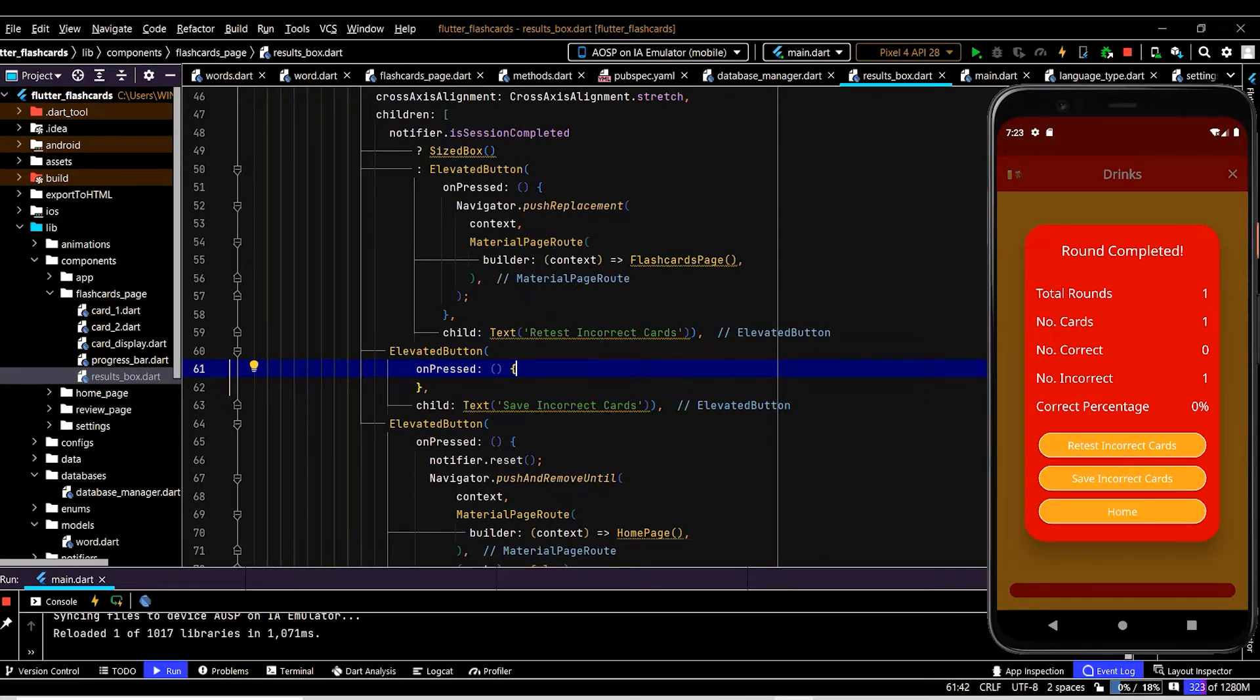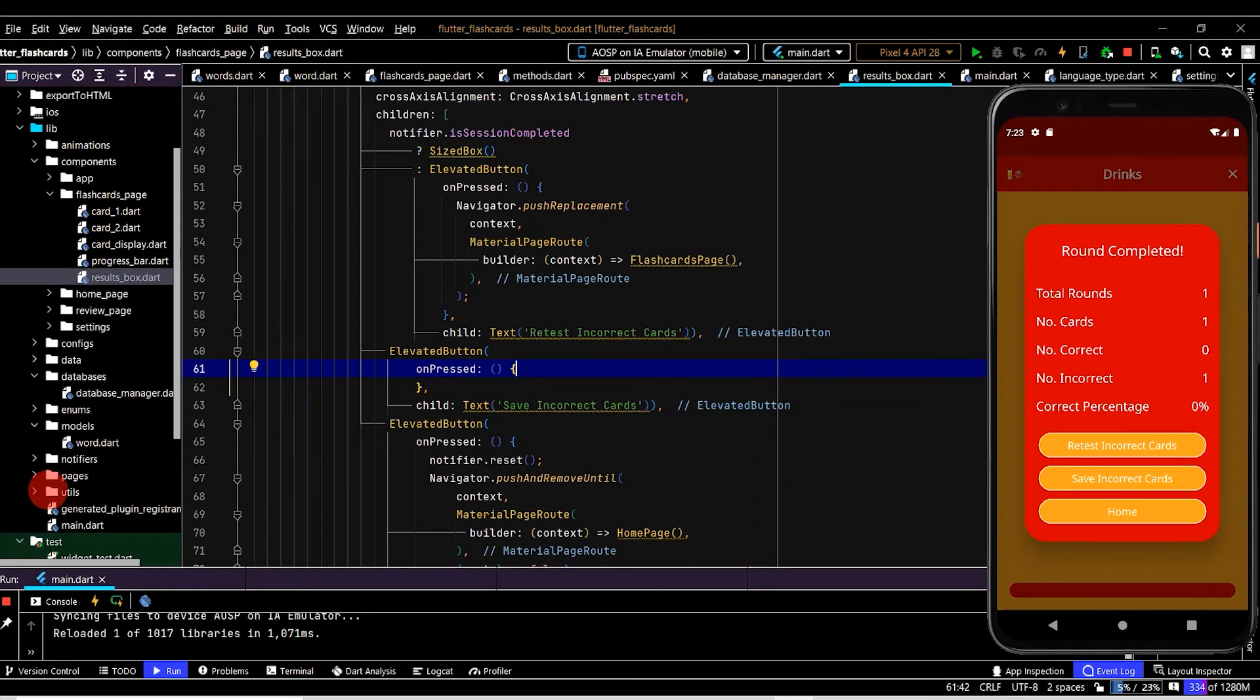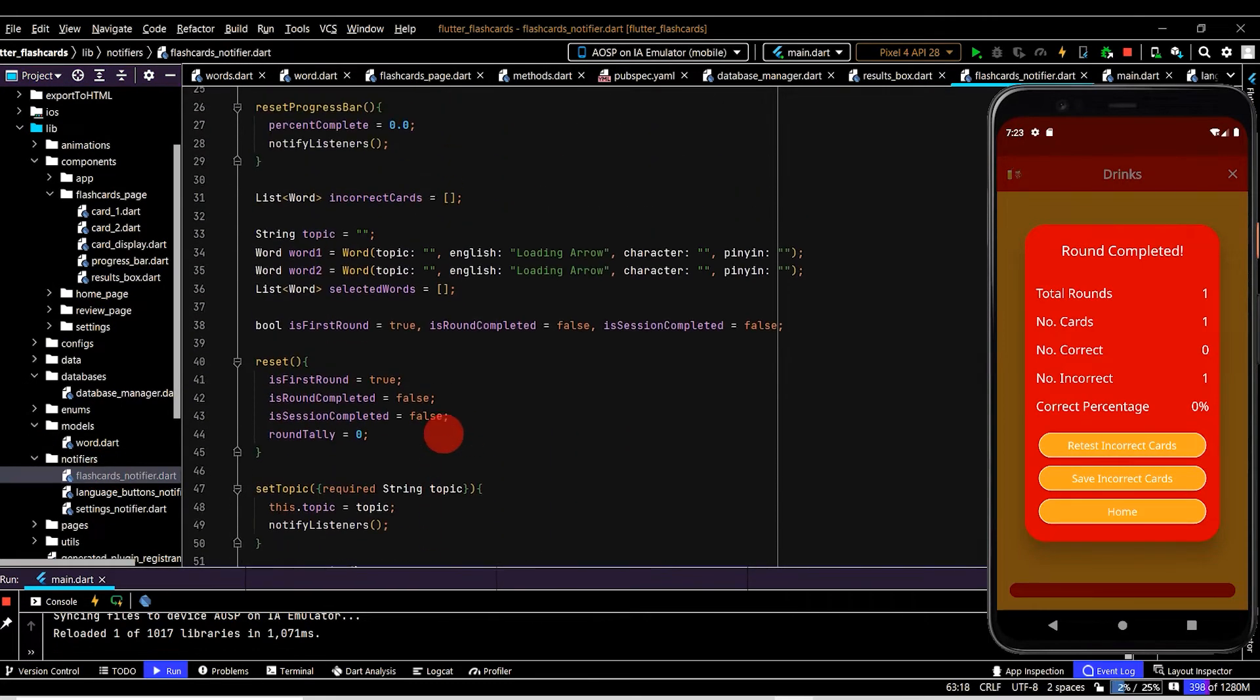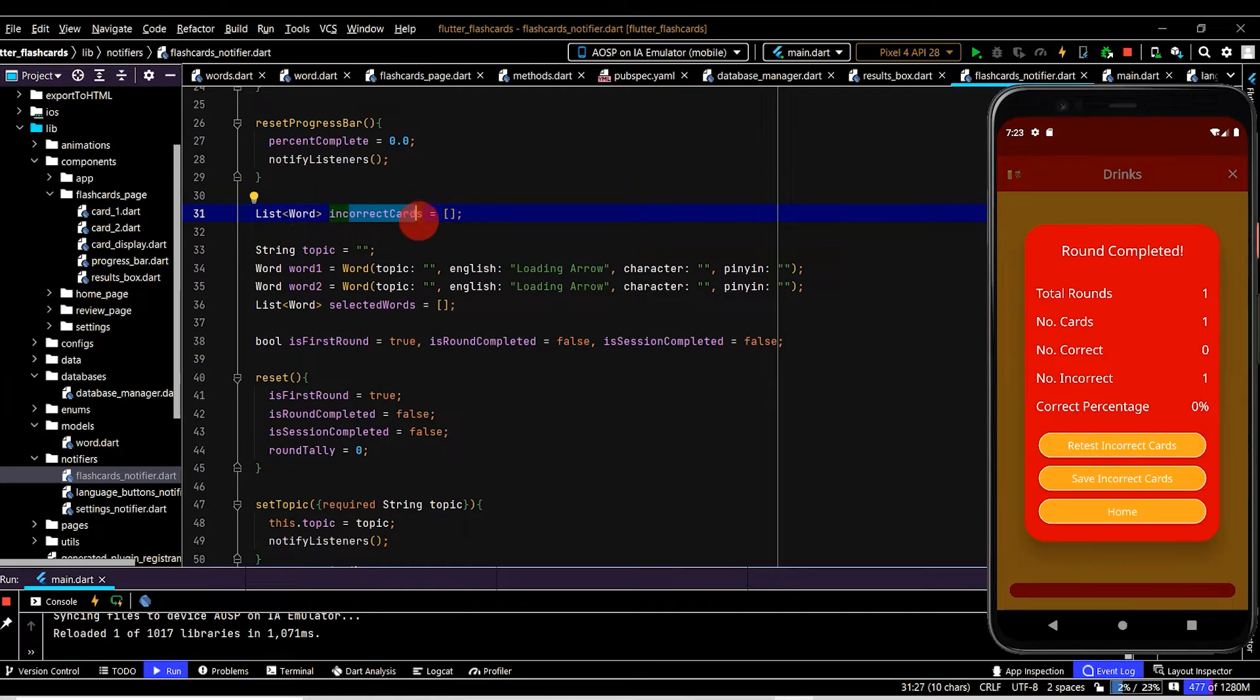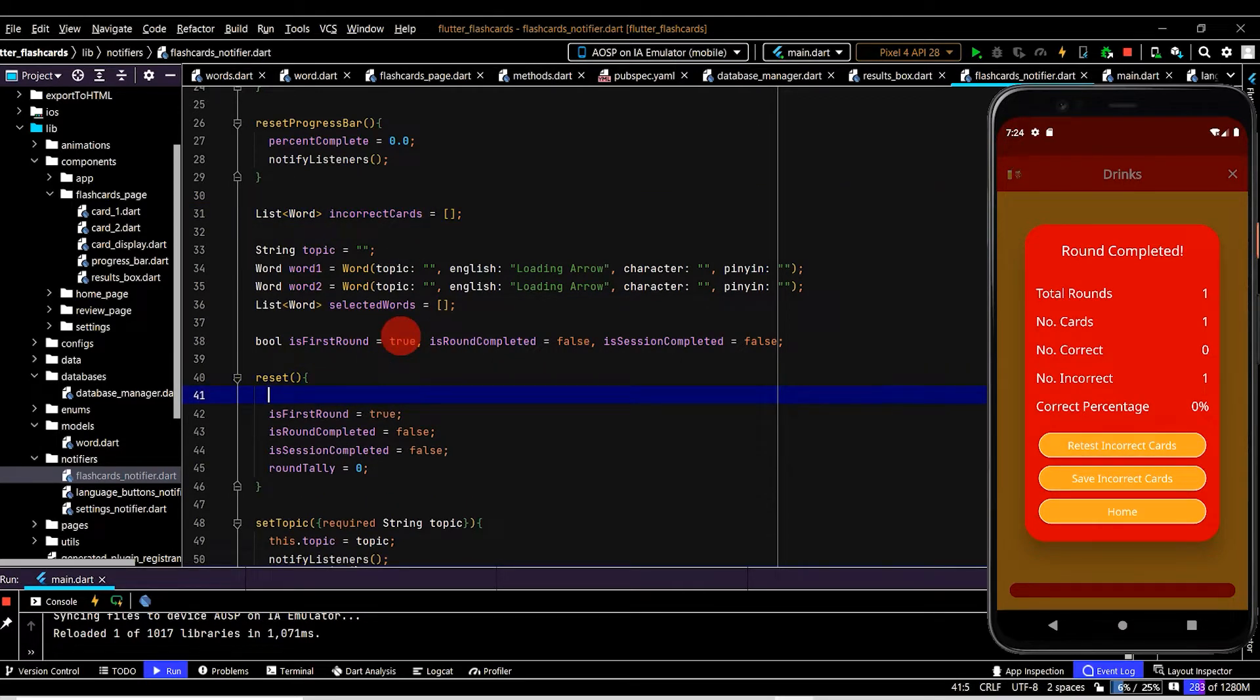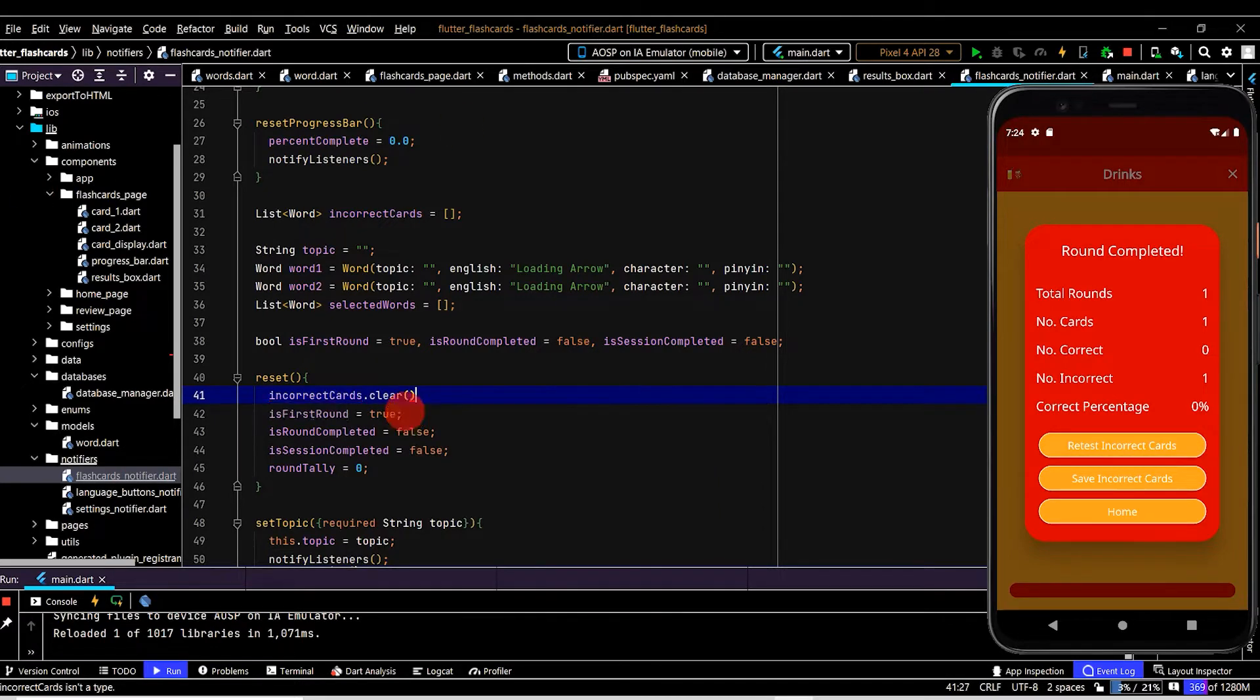So when we press this button we want to save to the database. So where do we get the incorrect cards from? If we go to flashcards notifier we have a variable incorrect cards which is a list of word so we can just read from this list. Now firstly I'm just going to make sure incorrect cards is always empty before we populate it. So in reset this is when we exit the flashcards page by calling dot clear.